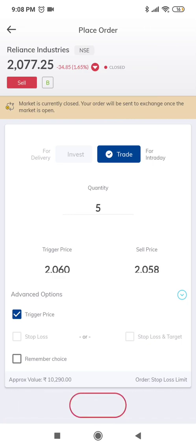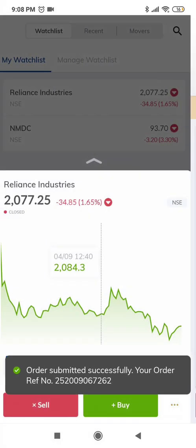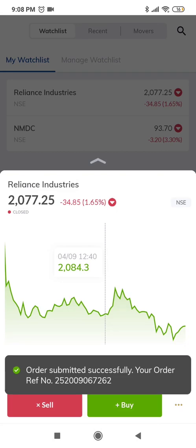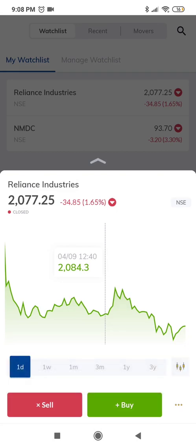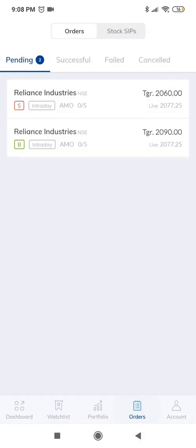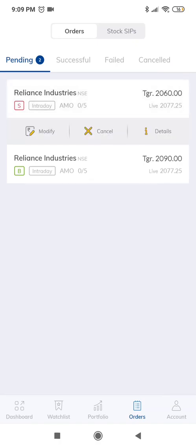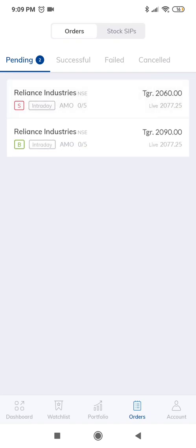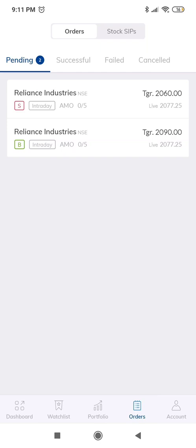Now the order should be placed. Let's go to the orders window. Yes, we have a stop-loss sell order which is AMO. So basically now we have both buy trigger order and sell trigger order. If one gets triggered, the other one will act as the stop-loss. In this video we explained how to place stop-loss trigger orders, both buy and sell, and also explained how to place AMO orders.